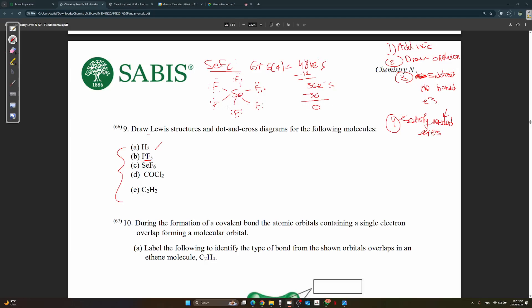In both PF₅ and SeF₆, the central atom has more than eight electrons — this is called an expanded octet. This is not a problem. Only four elements strictly obey the octet rule: carbon, nitrogen, oxygen, and fluorine. These four cannot have more or less than eight electrons.